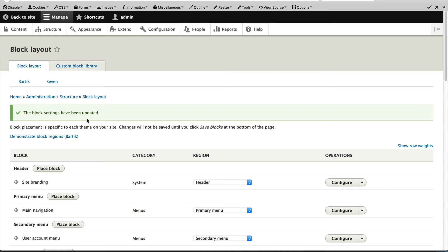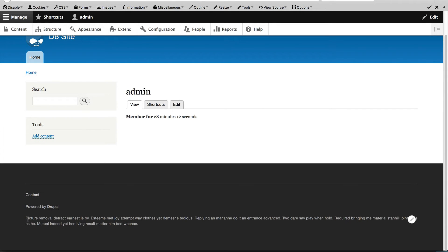All right, let's go back to the front page and you should see the footer right below Powered by Drupal.